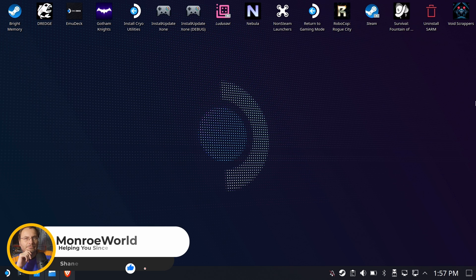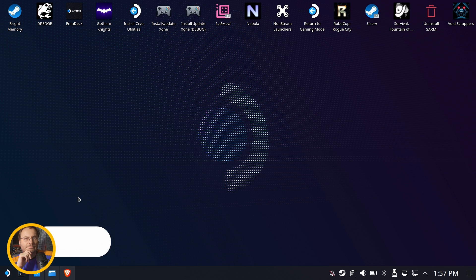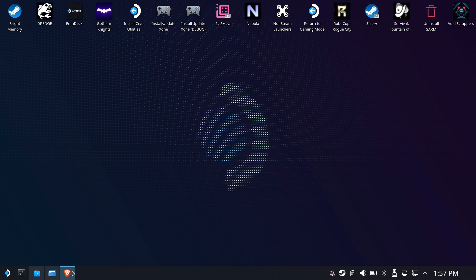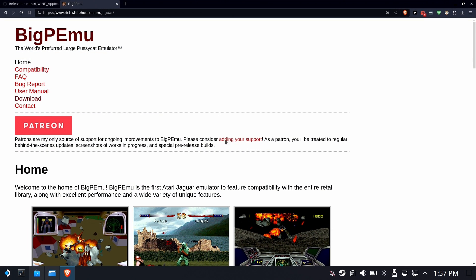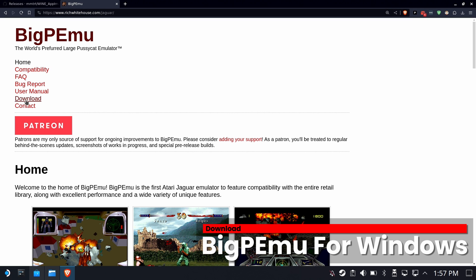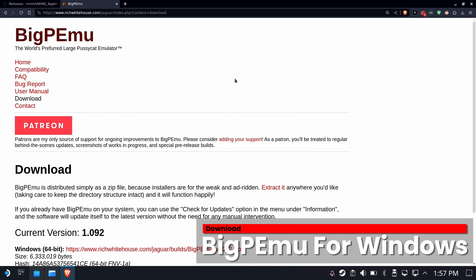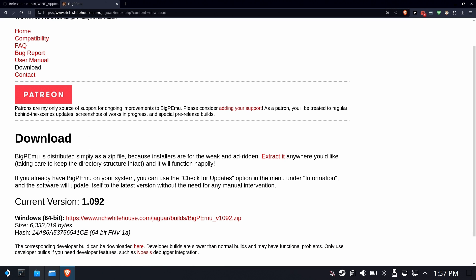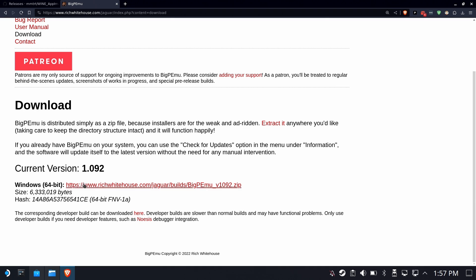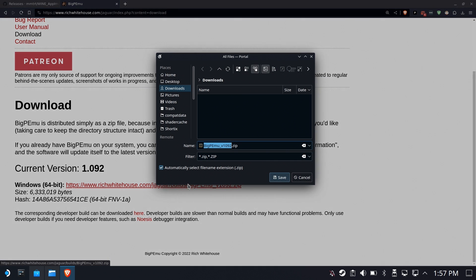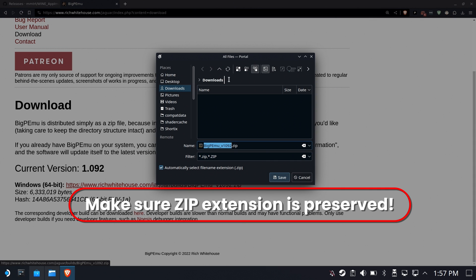You do have to have Emulation Station 2.2 in order for this to work correctly. Let's go ahead and get started. First off, you're going to need to download the BigP emulator. Now, obviously it's only for Windows, and that's okay. We're going to download the Windows version because we're going to be running this through Proton via Emulation Station.